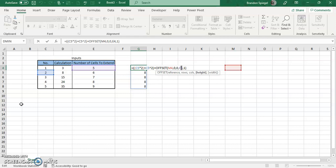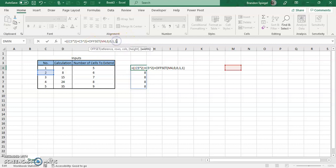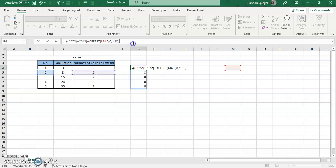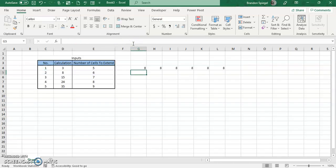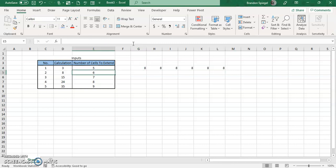To do it based on height, we want the height to just be 1. Then the number of cells to extend is going to be the width. Press enter, and as you can see now we have all these eights that are going width-wise.